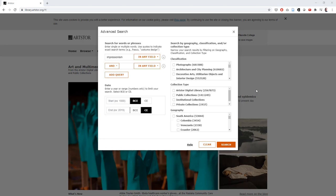Next, let's look at some of the other ways I can focus my search. On the top right, I see I can narrow by classification. This refers to the type of artwork we're looking for. Now, I don't know much about Impressionism, but I'm pretty sure it doesn't have much to do with either photographs or architecture.